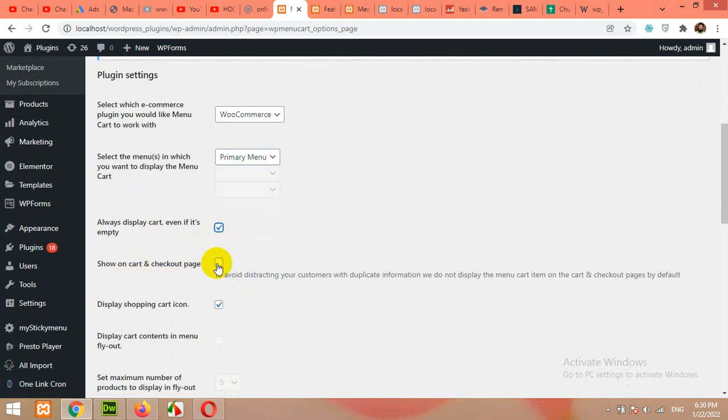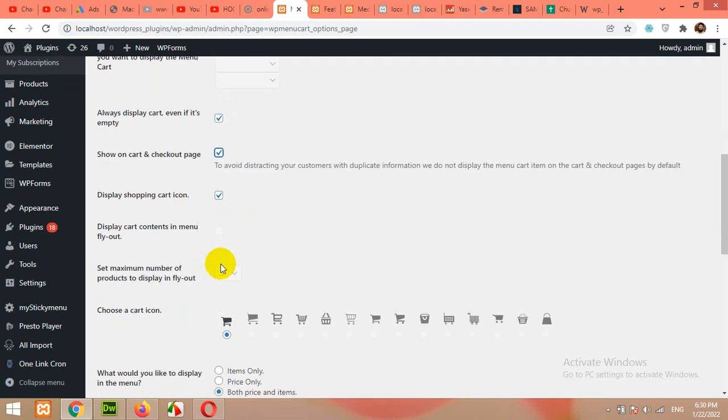Show cart on checkout pages. Yes. But you can leave that empty if you do not want to show that on the checkout pages. Display shopping cart icon, yes.